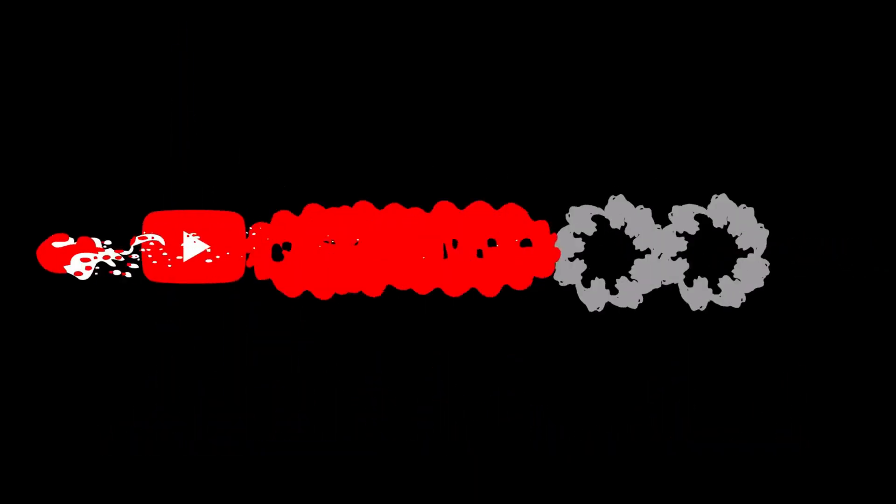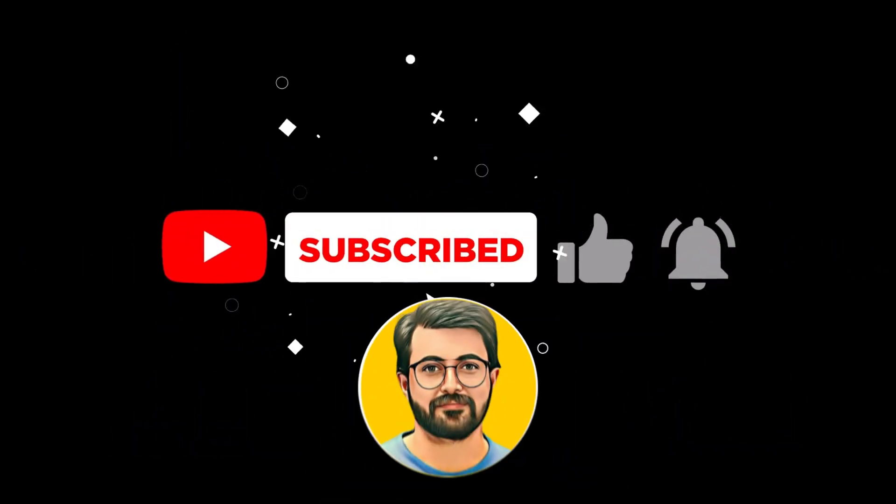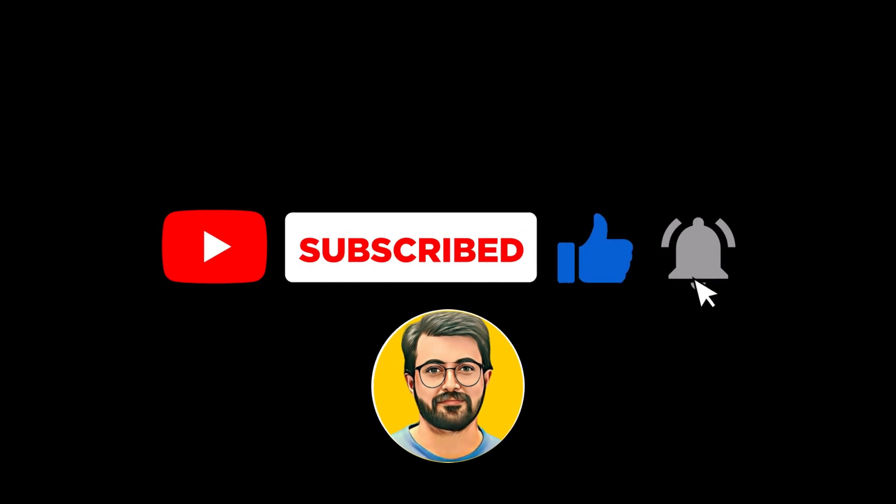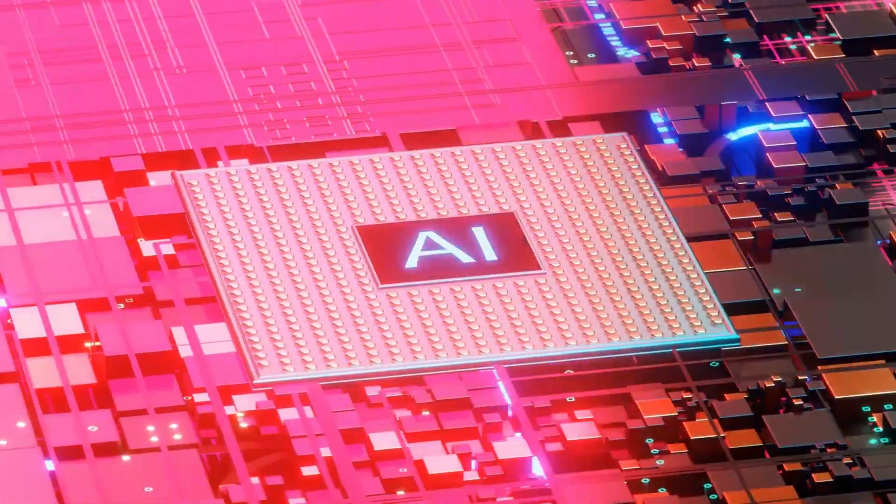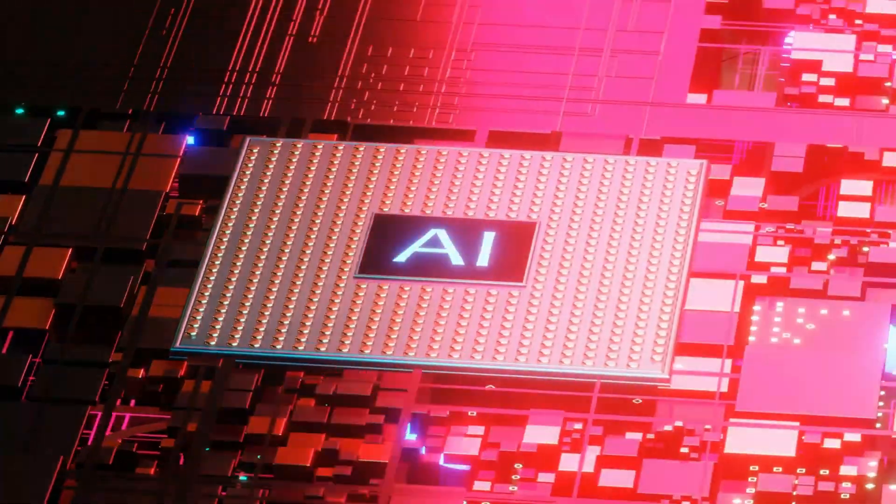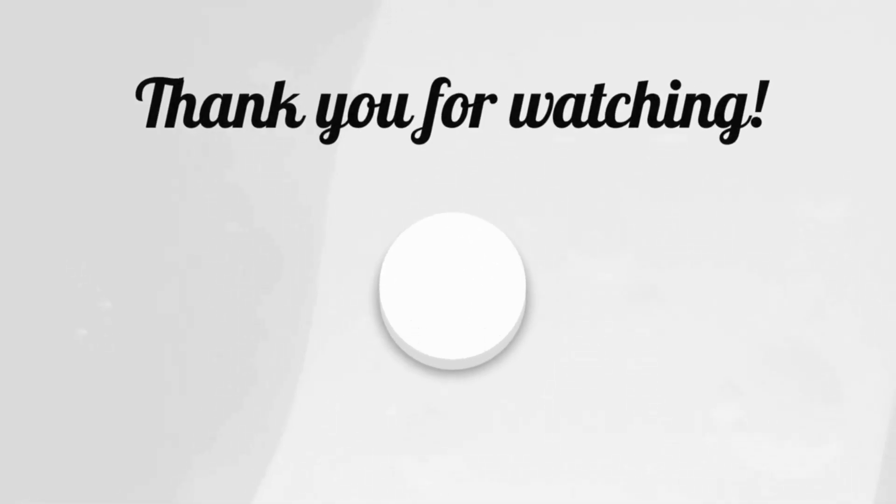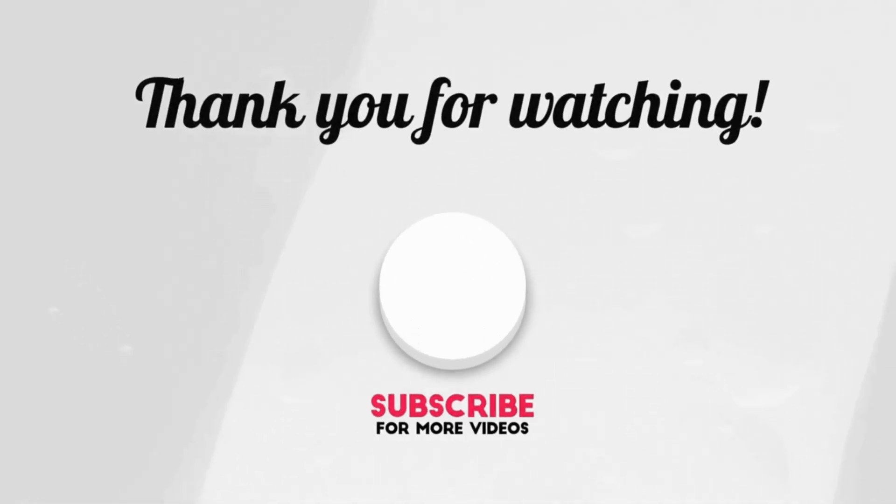Don't forget to like, share, and subscribe to Guru Tech Solutions for more AI tips and tools. I'll see you in the next video. Thank you.